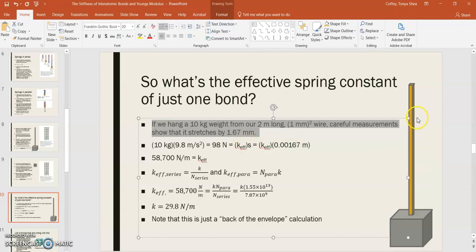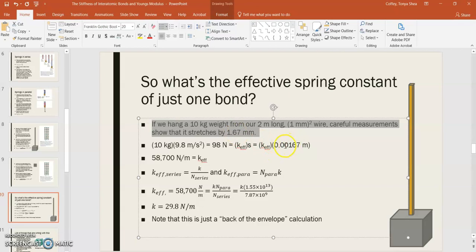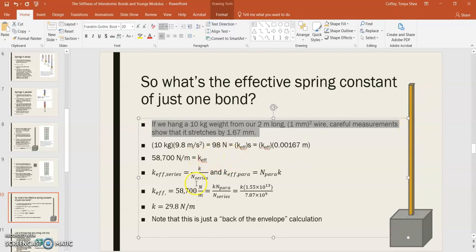Now, if we're modeling it as one big long spring, if we're modeling our wire as one big long spring, we would have k effective times that displacement s. And so, s would be 0.00167 meters, and we can solve for k effective. And we end up with k effective is 58,700 newtons per meter. But now, this is the effective for the whole wire.